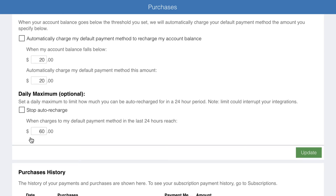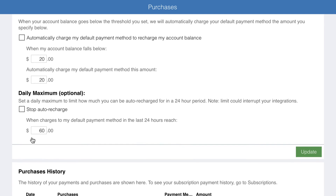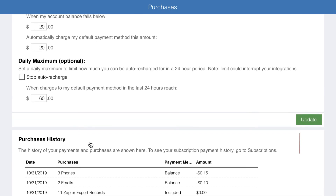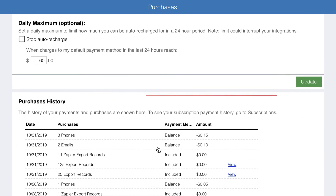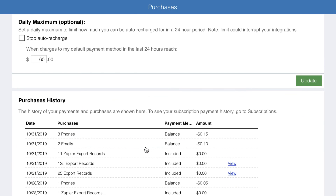Unfortunately, purchases are non-refundable, even if you make them by mistake. The purchase history panel shows your purchase activity, including both the purchases themselves and when you added to your balance. Previously purchased documents, parcel maps, and exports also include links to those items.